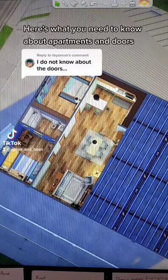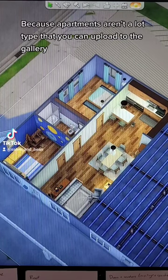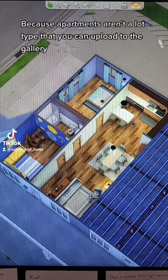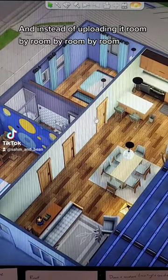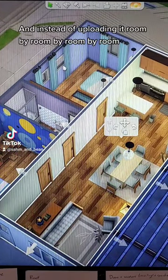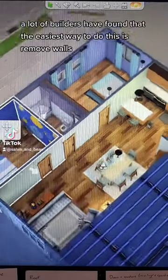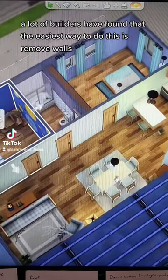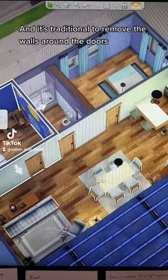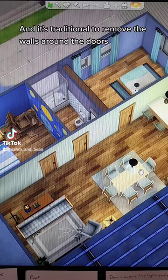Here's what you need to know about apartments and doors. Because apartments aren't a lot type that you can upload to the gallery, you have to upload it as a room. Instead of uploading it room by room, a lot of builders have found that the easiest way to do this is to remove walls, and it's traditional to remove the walls around the doors.